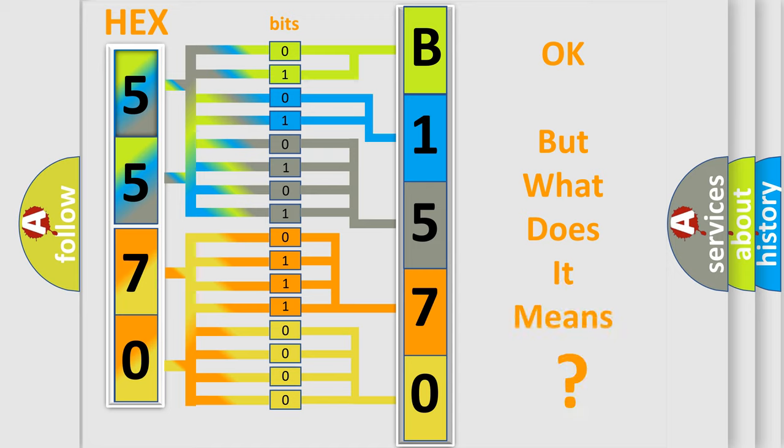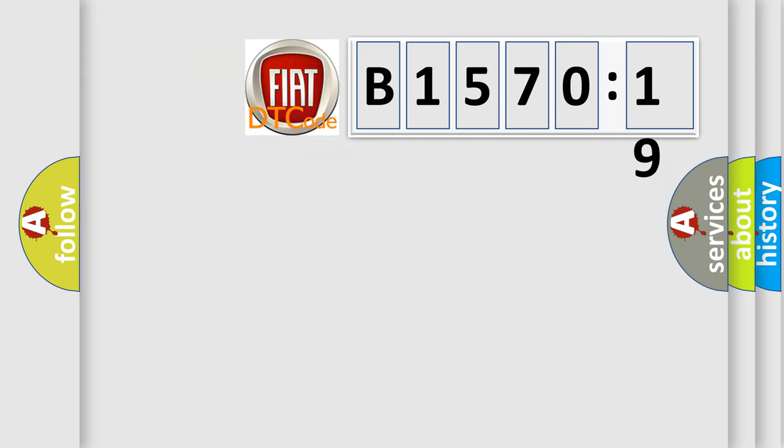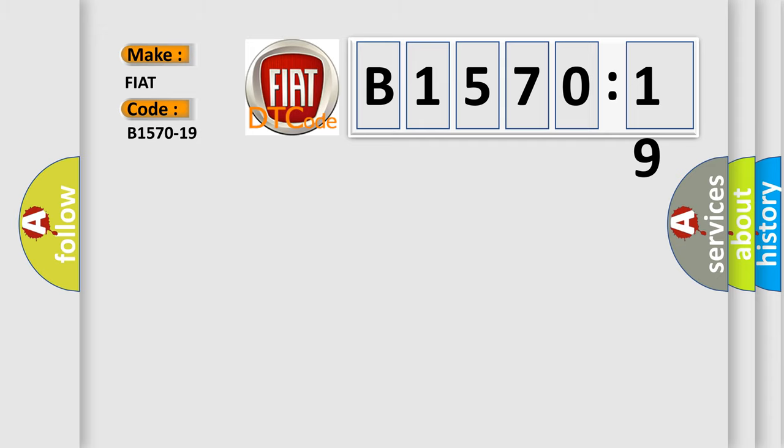The number itself does not make sense to us if we cannot assign information about it to what it actually expresses. So, what does the diagnostic trouble code B1570-19 interpret specifically for FIAT car manufacturers?